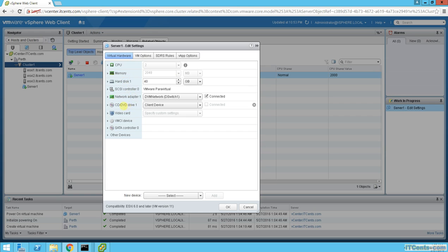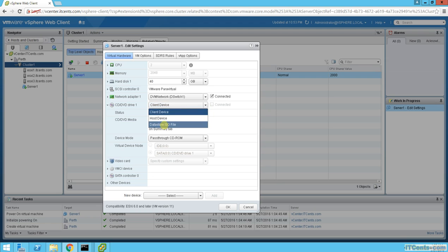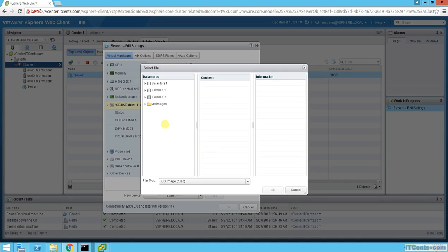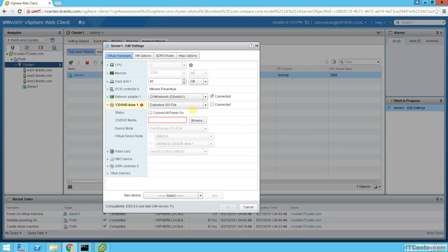I need to specify what I'd like to use for the CD drive, because right now it's set to client device. I can have a datastore ISO, but the problem is I don't have a datastore ISO mounted. We should have an option here to choose from the content library, but it's not there. Options are host device or client device — and I don't have one available here.